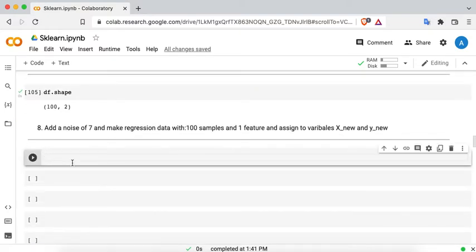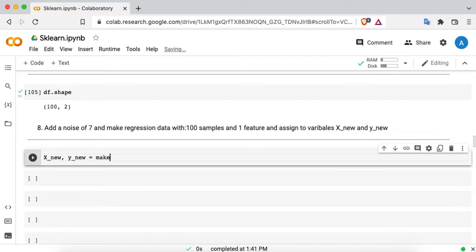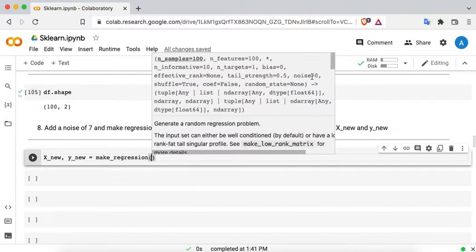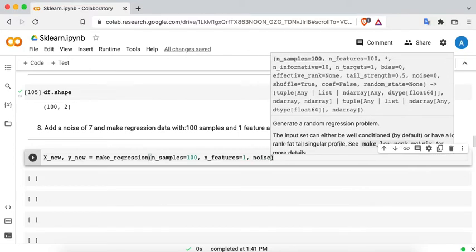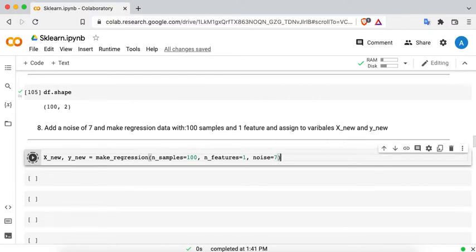The eighth and final question: add a noise of 7 and make regression data with 100 samples and one feature, assigning to variables x_new and y_new. So: x_new, y_new = make_regression(n_samples=100, n_features=1, noise=7). Run this cell.